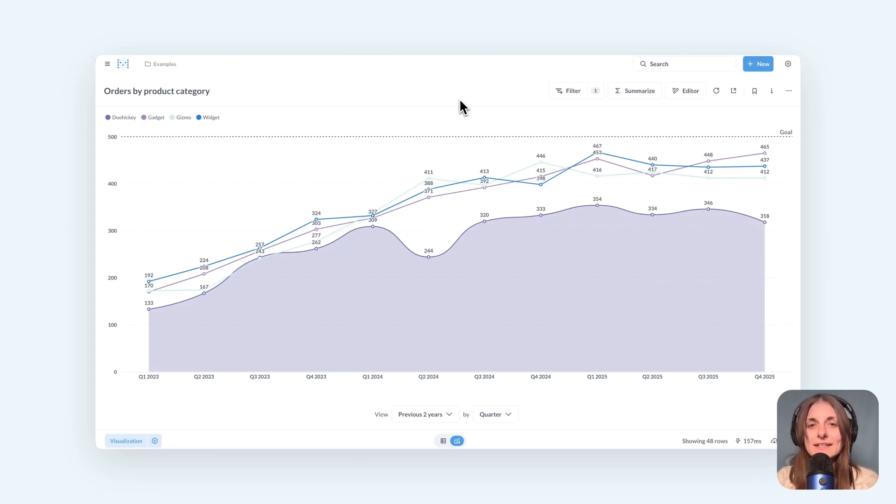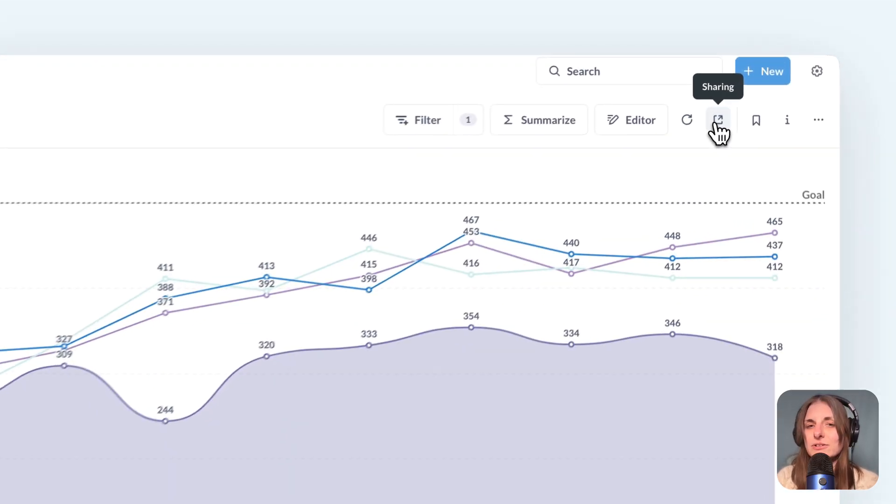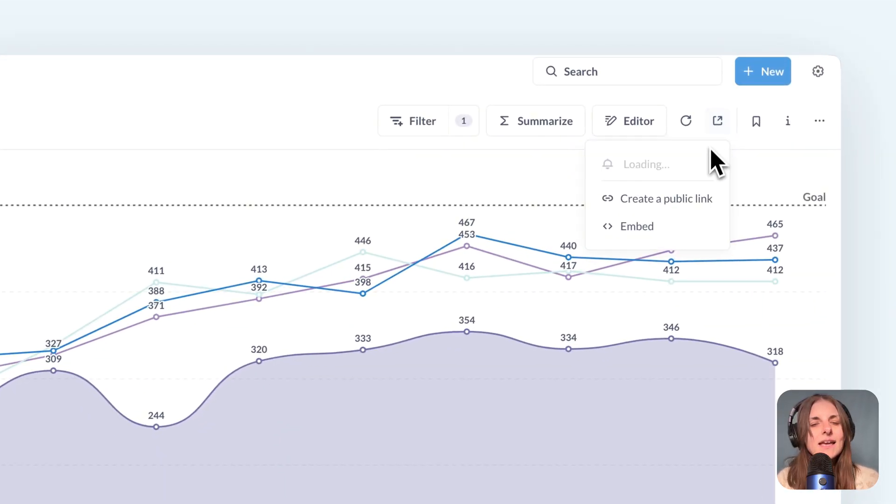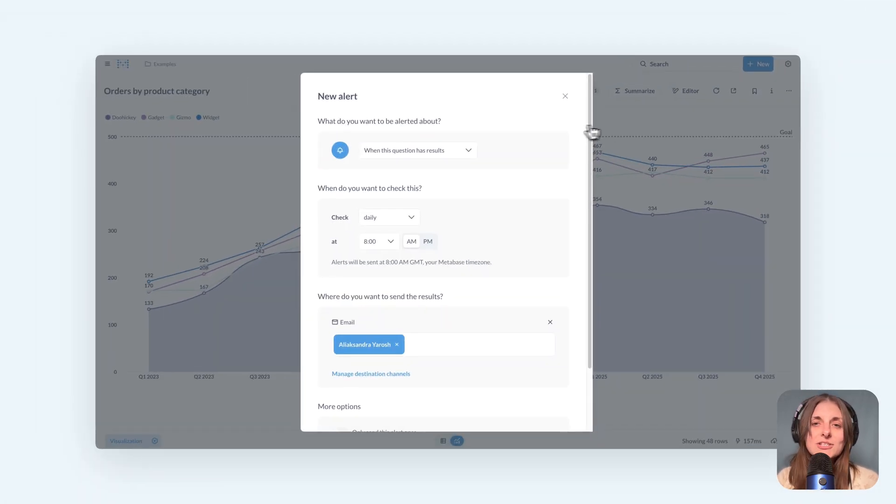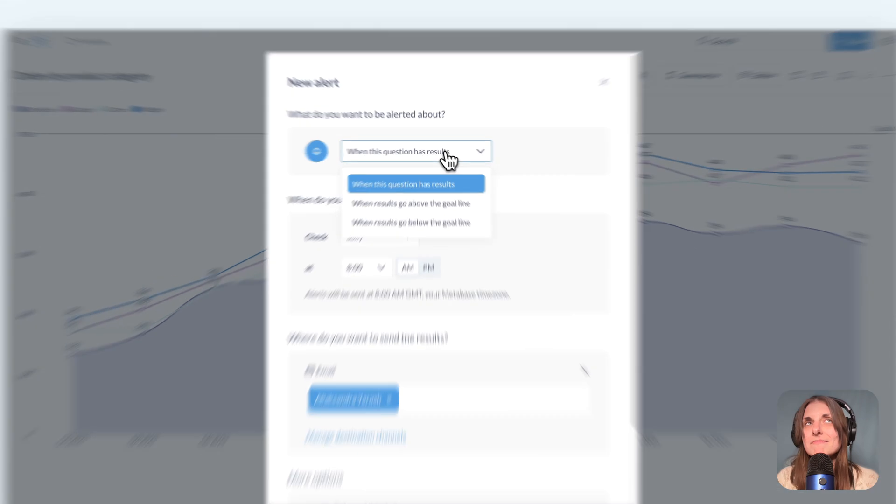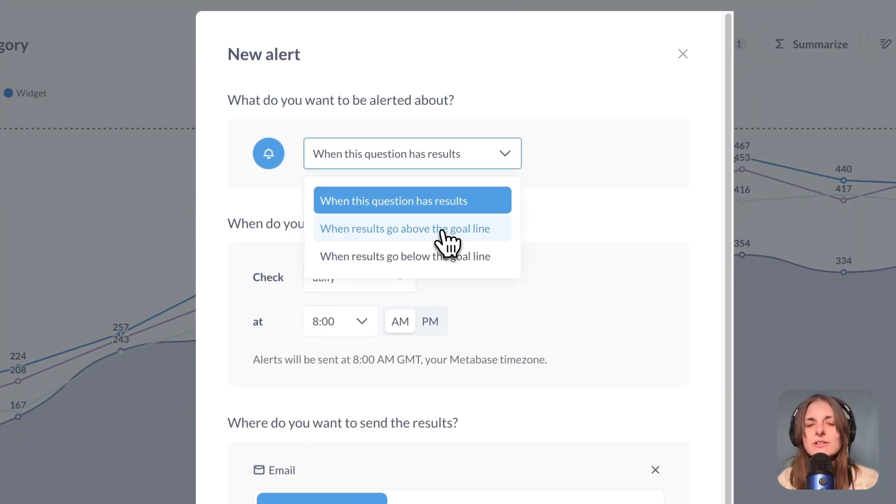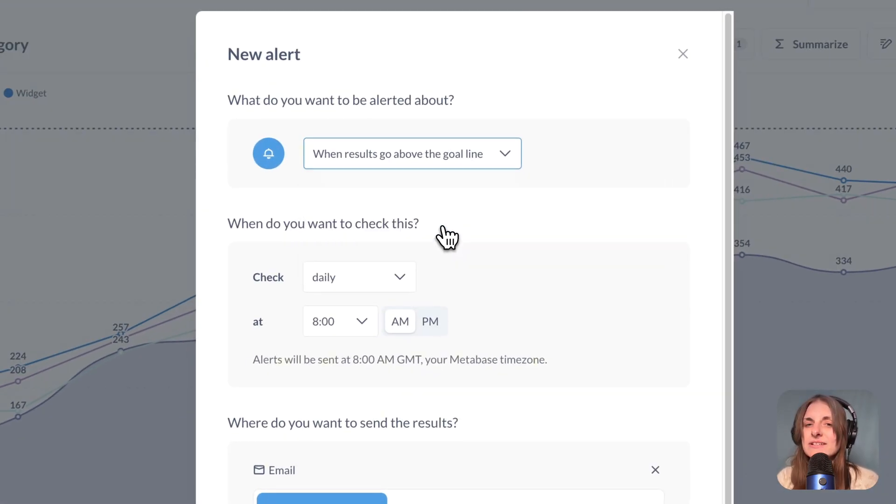In Metabase 54, we added a lot more options to scheduling of alerts. Remember that an alert in a question is sent when a condition is satisfied, like a line crosses a goal or a question that usually returns nothing ends up returning a result.